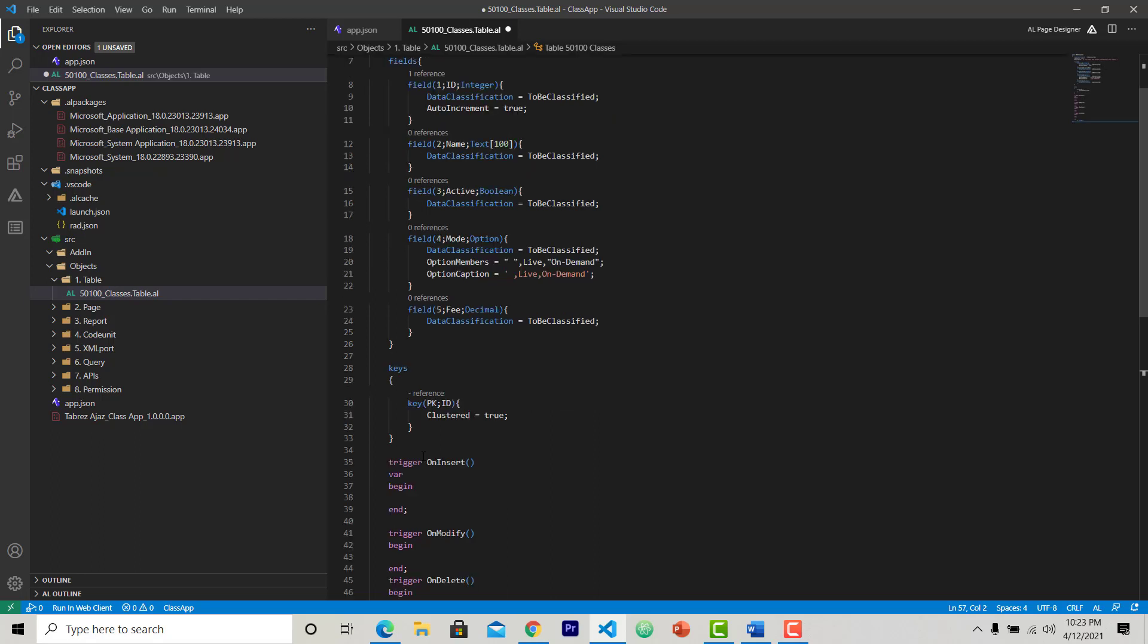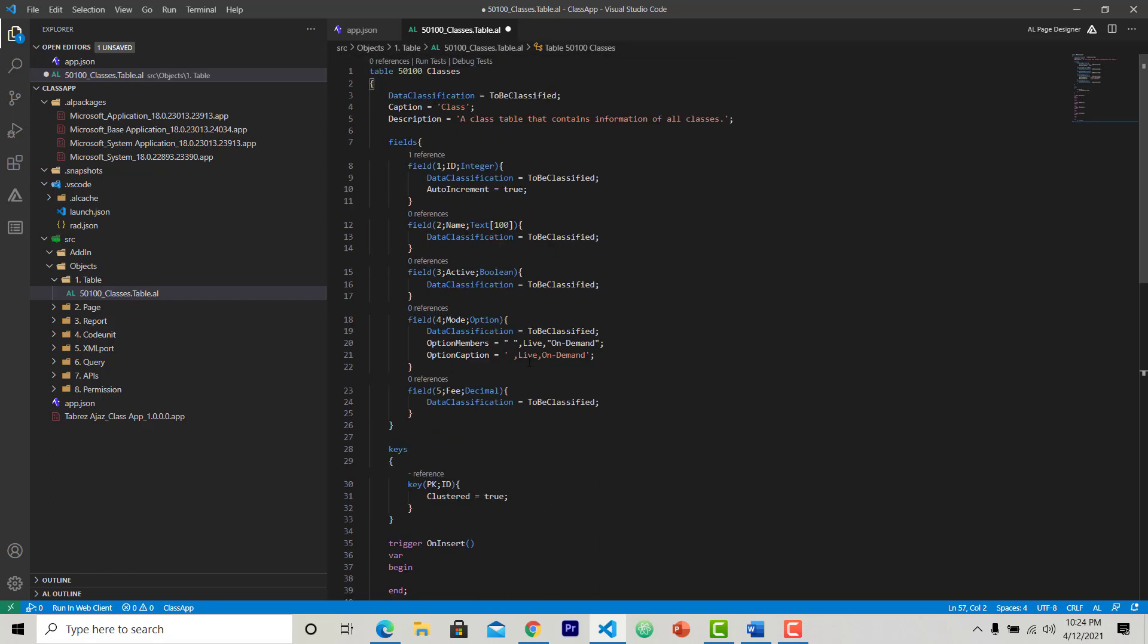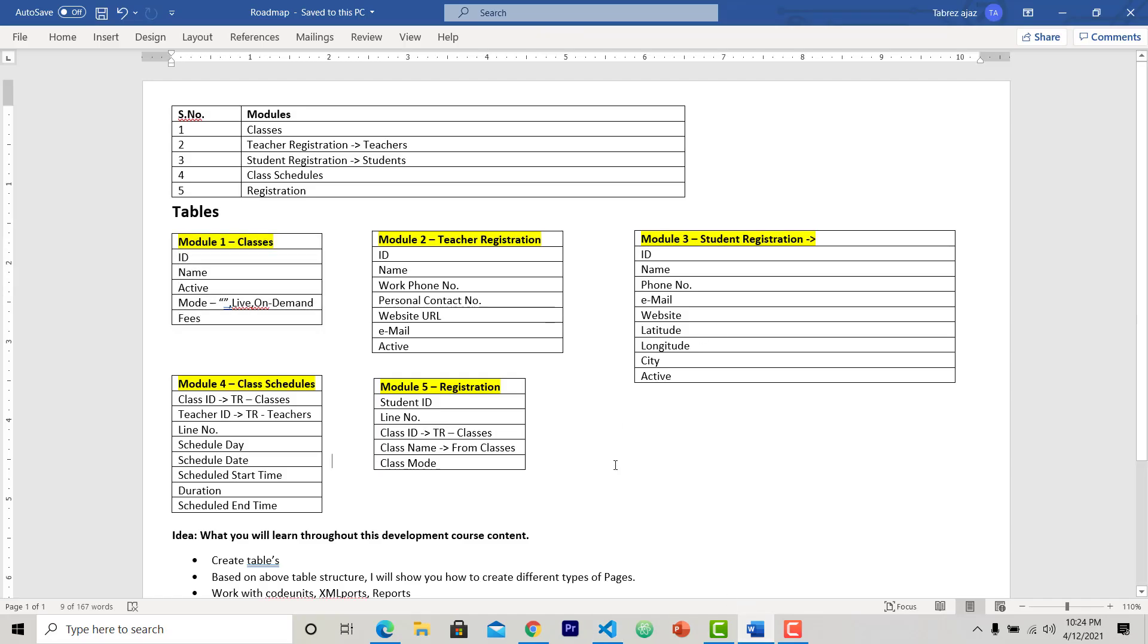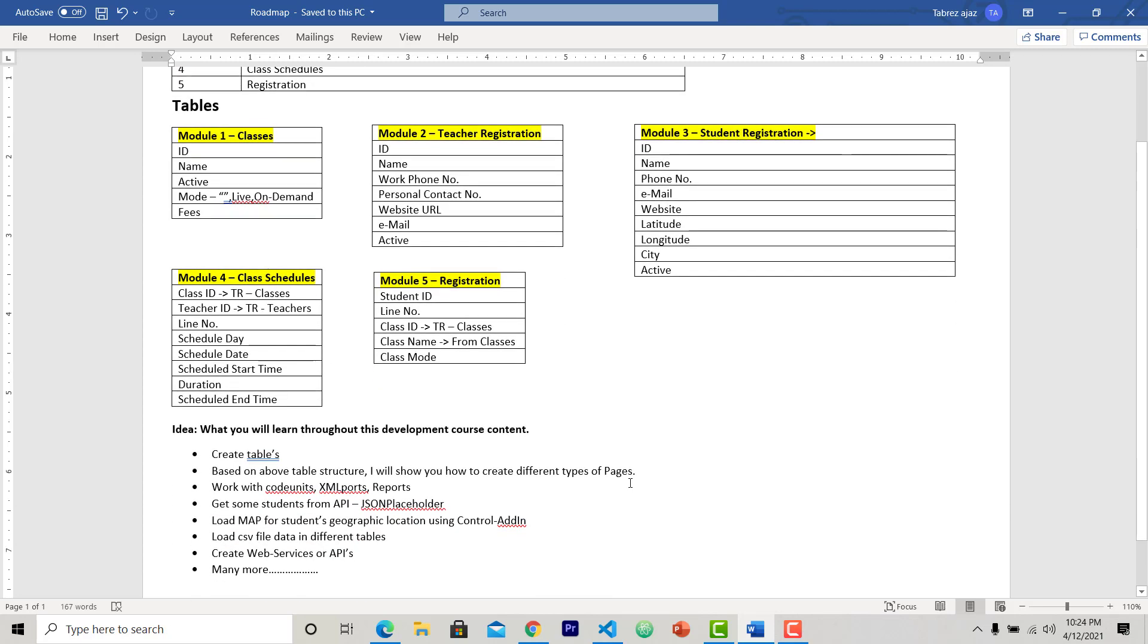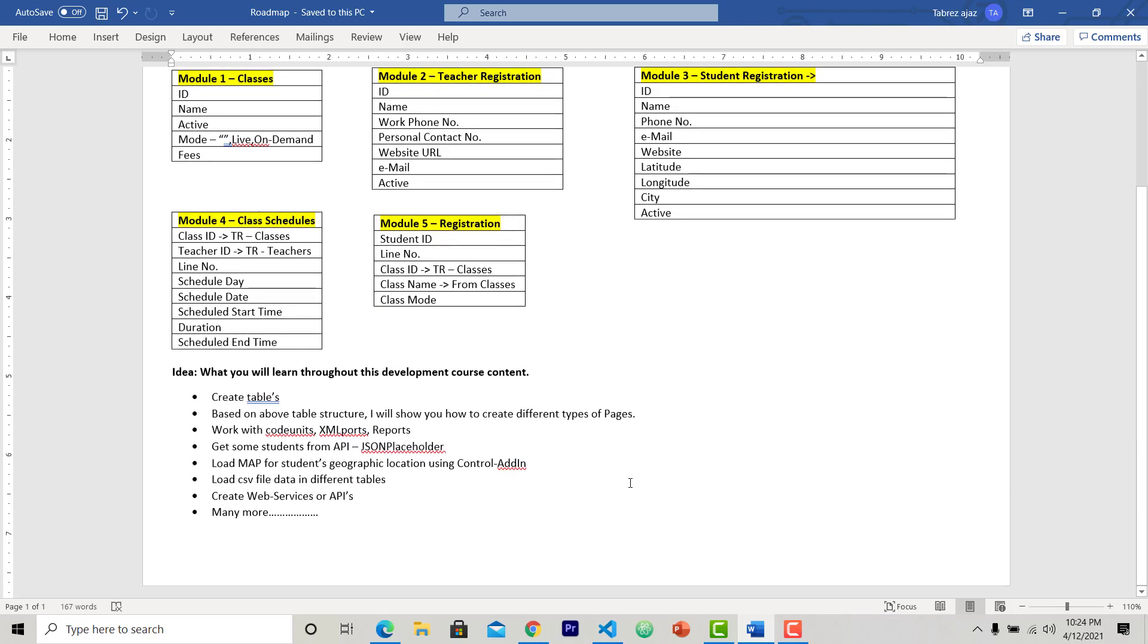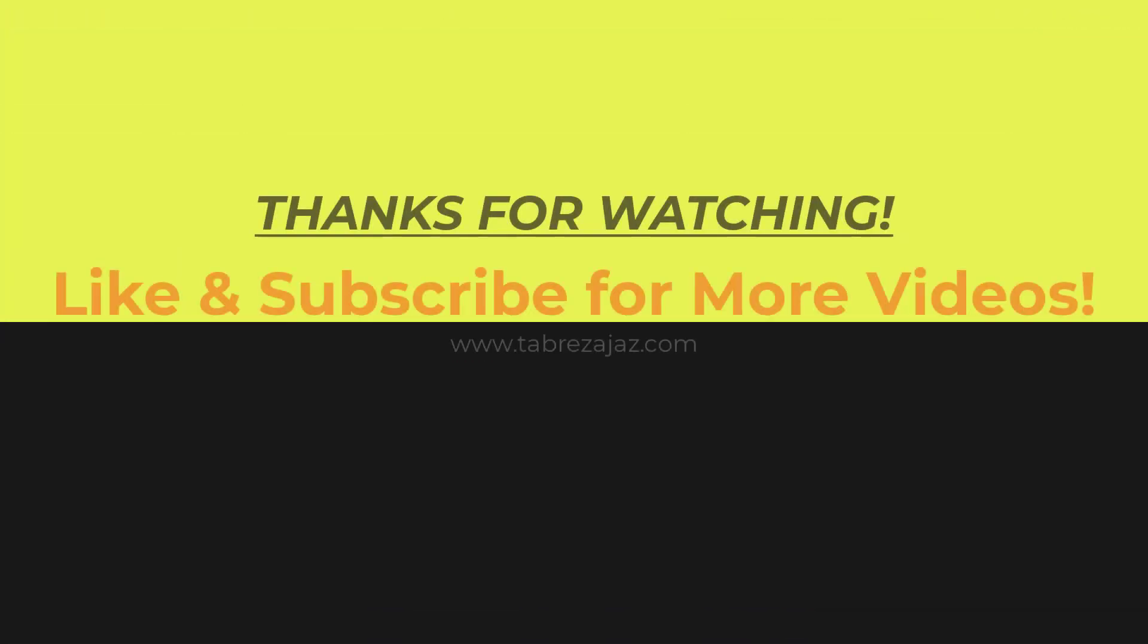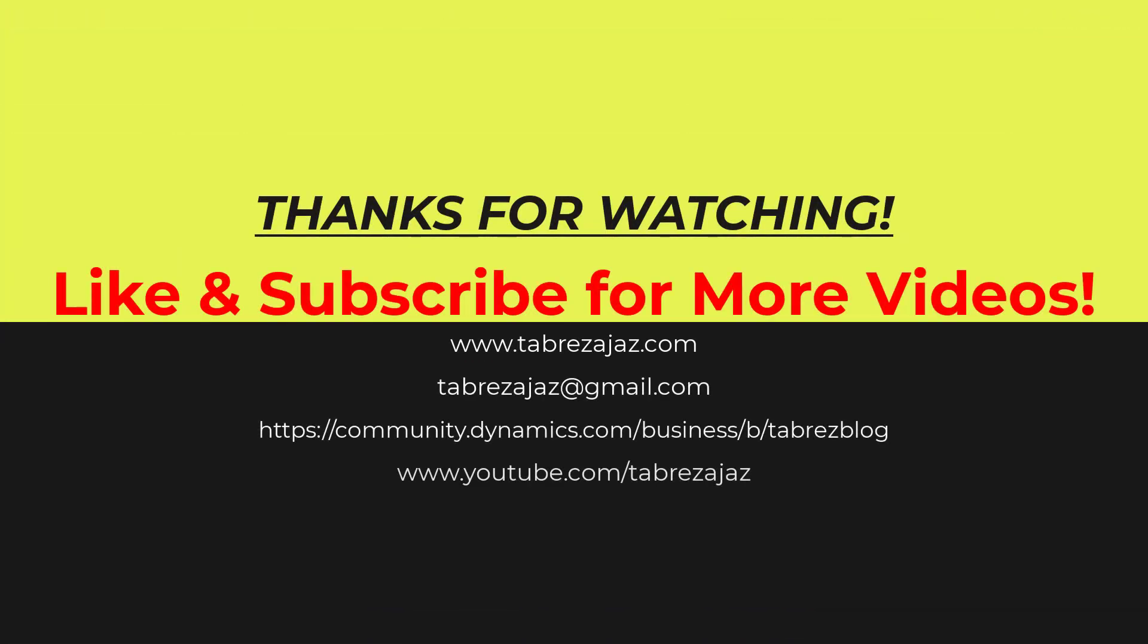That's it for this video. In upcoming videos, I will talk more about tables and will create all these tables that are here. So do like and subscribe my channel for more videos like this. Thank you for watching.